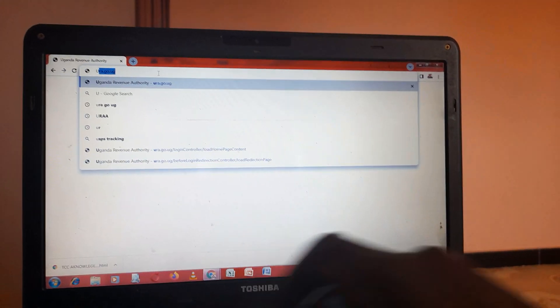Since we are applying for only one taxpayer, we shall come here and enter the period, the period. Let me say it is 1st July 2021 automatically to 30th June 2022.